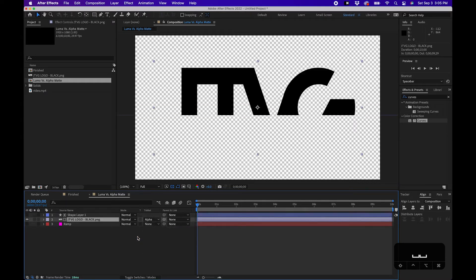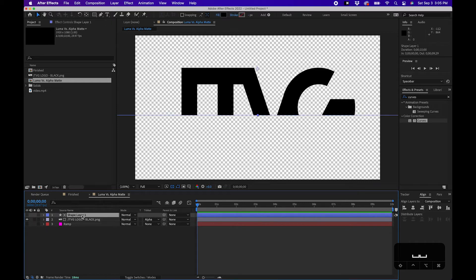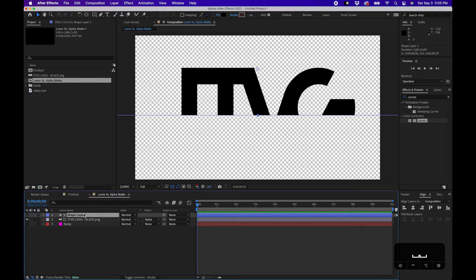And now what you'll notice is that it's only displaying the logo into the shape layer. Essentially, that shape layer is alpha - it's only in that area. You'll notice, like for example, if we toggle the opacity and we lower it, you'll notice that the logo disappears.